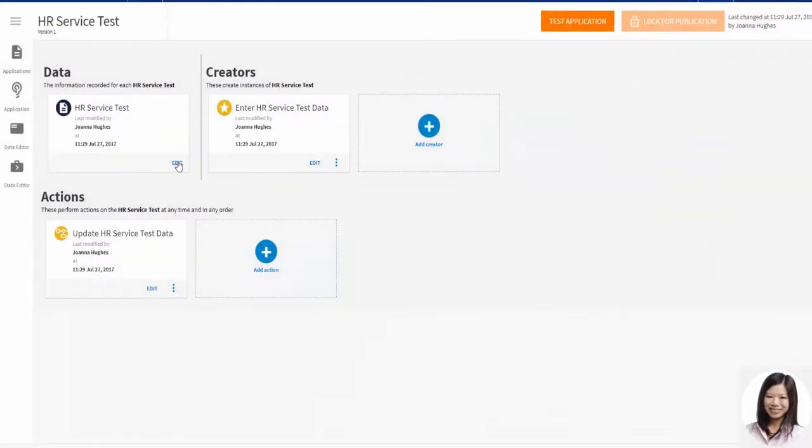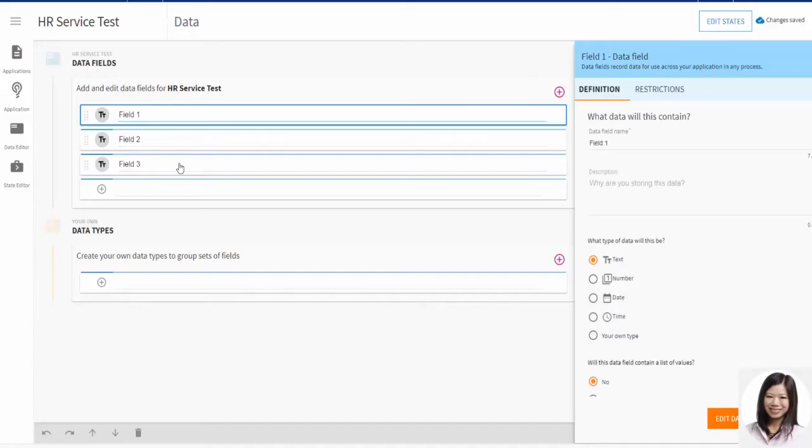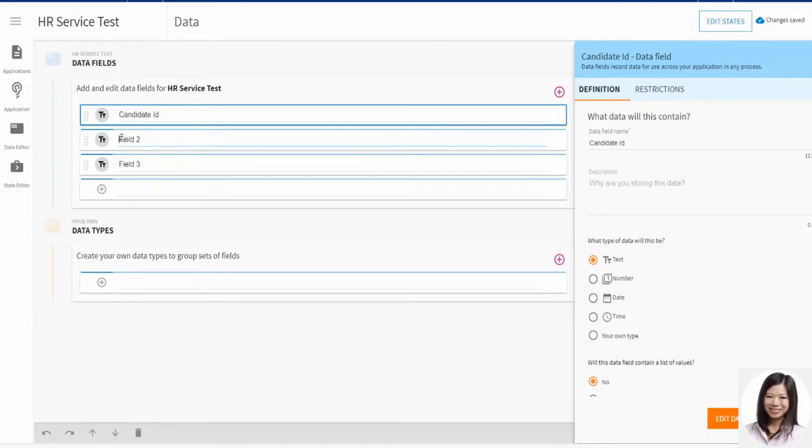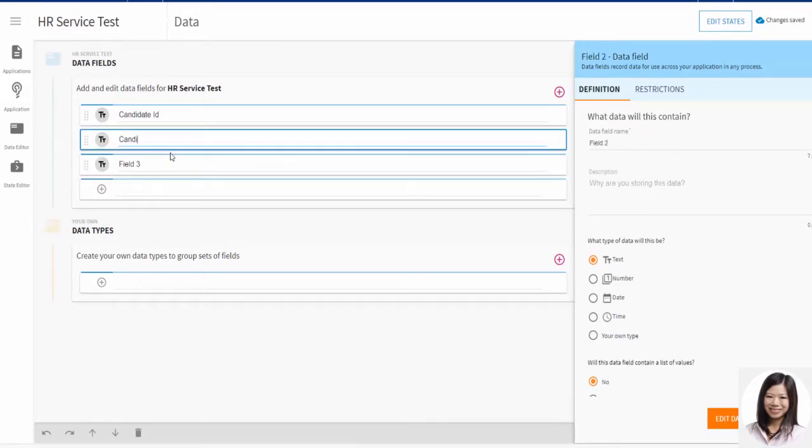She opens the data editor and adds some test data fields, including a field called status. She will assign the response status from her service to this field.